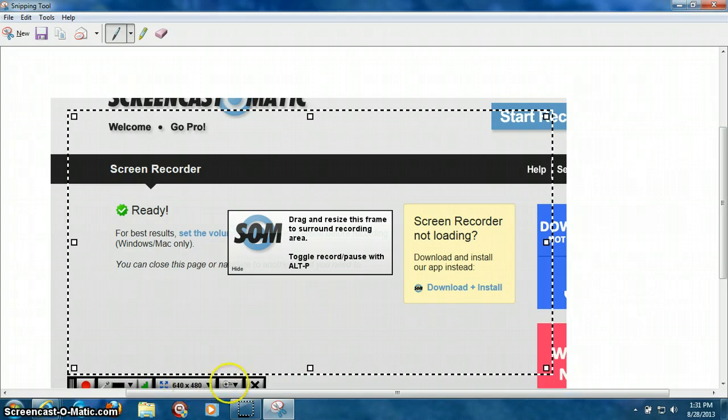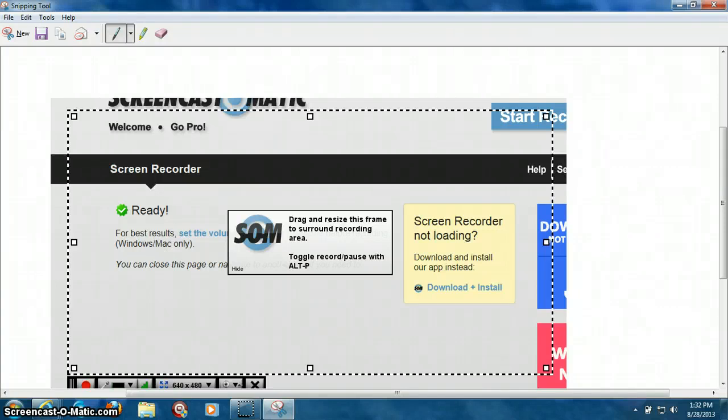And then, right next to that, if you want to do a webcam, if you want visuals, you can click this, and it gives you options for webcam.